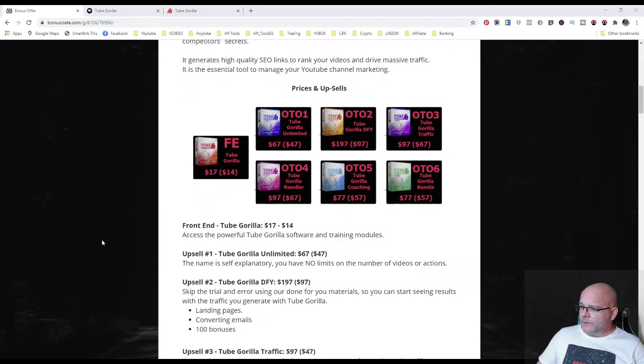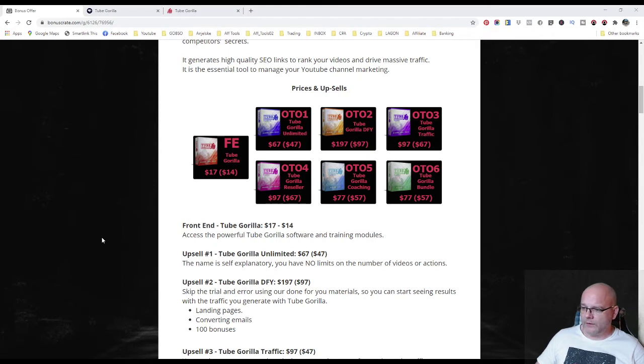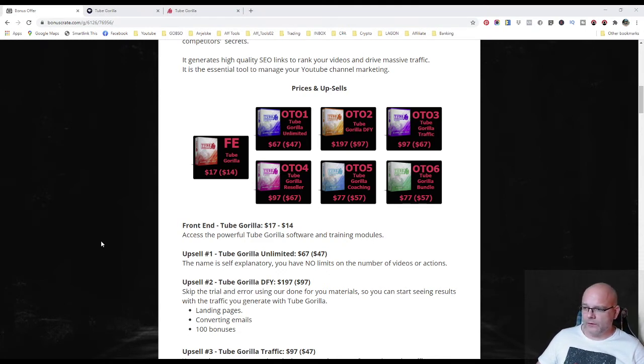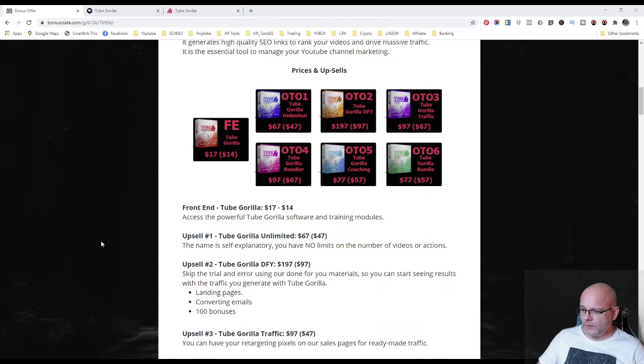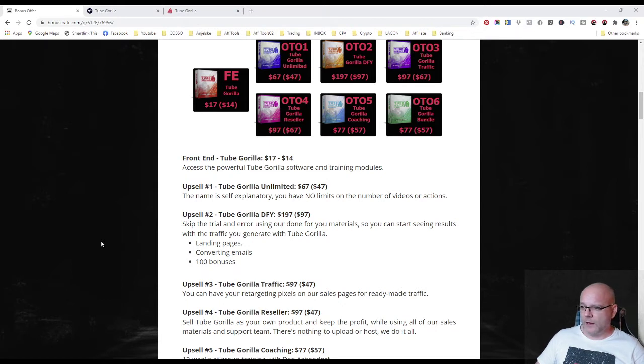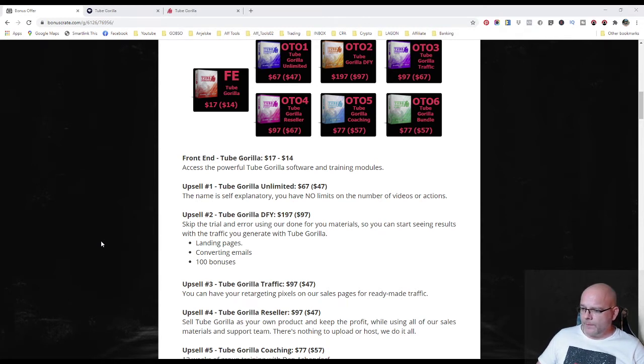Prices and upsells. Front end of this product you can get it for 17 dollars. Downsell option for 14 where you get access to the powerful Tube Gorilla software and all training modules. Upsell number one is the Tube Gorilla Unlimited for 67 dollars and downsell for 47 dollars. The name is self-explanatory. You have no limits on the number of videos or actions.